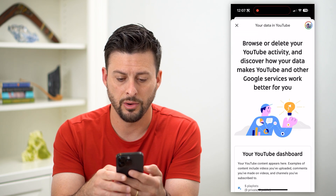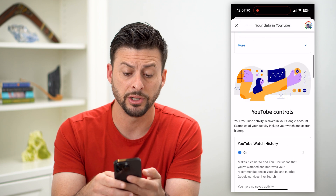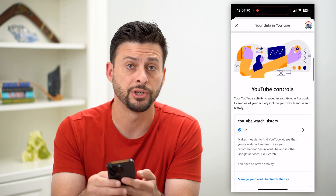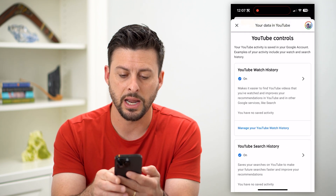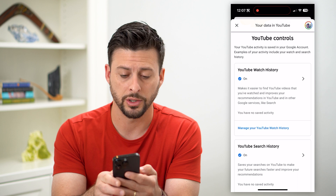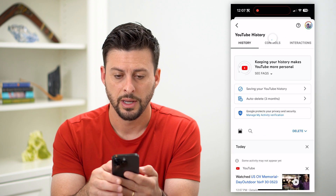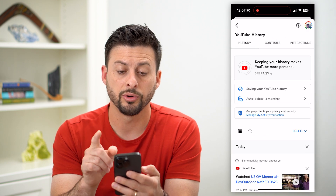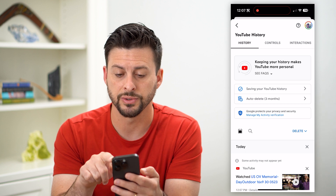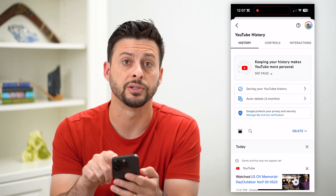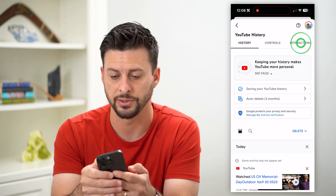Now if we scroll down, it'll give you a bunch of different information about your YouTube account. We're just going to tap on Manage YouTube Watch History. This will bring up a page where at the very top you can see History, Controls, and Interactions.